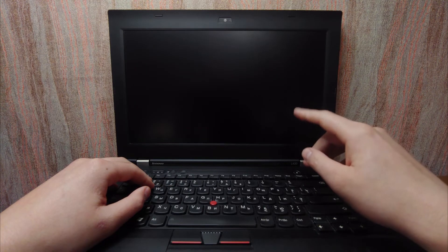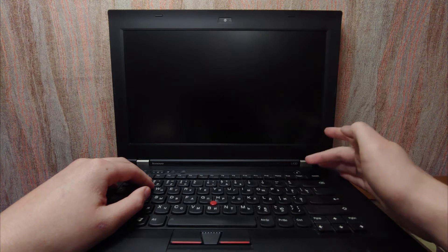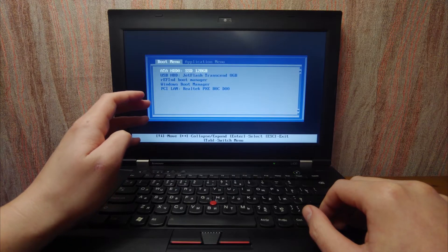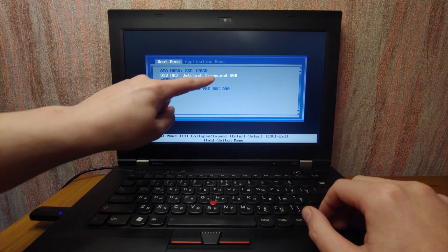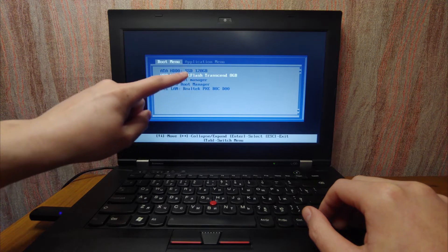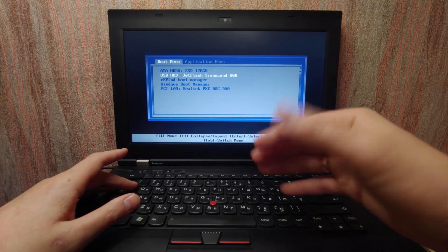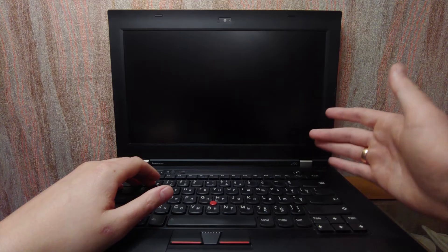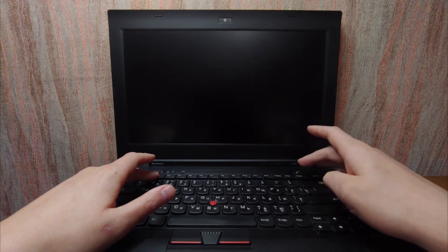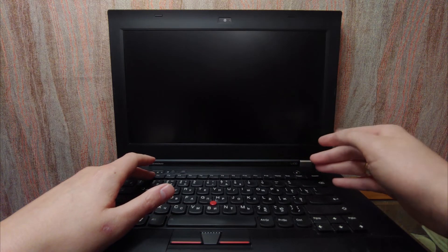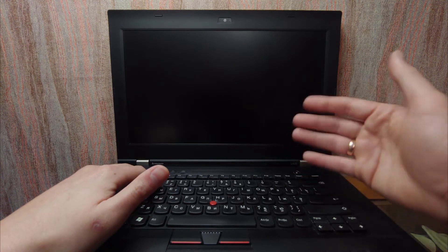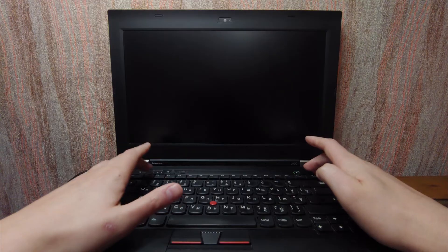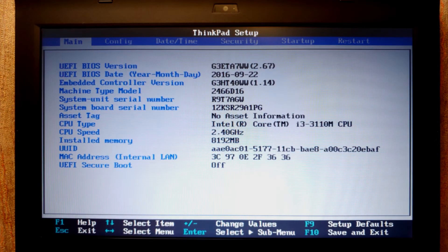To boot from the USB stick, you can use two methods. The first: turn on the laptop and press F12 to get a boot device selection menu and select your USB drive. If F12 doesn't work, you need to enter the BIOS by pressing F1, F2, or Delete — depending on your model. I'll press F1 to enter the BIOS.